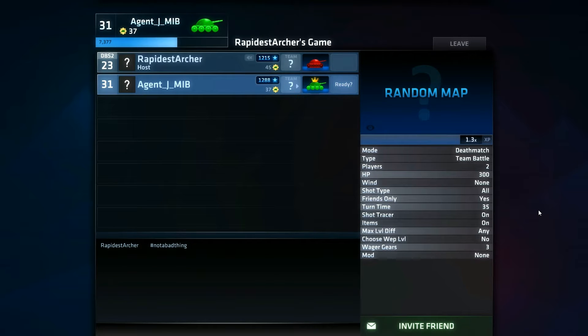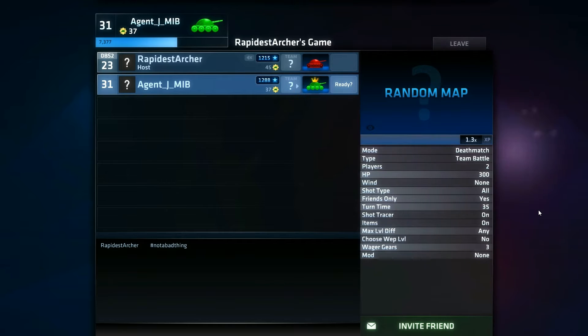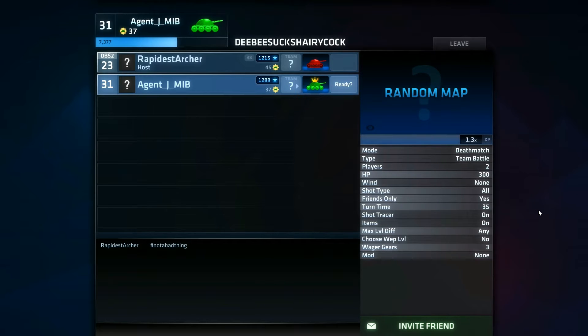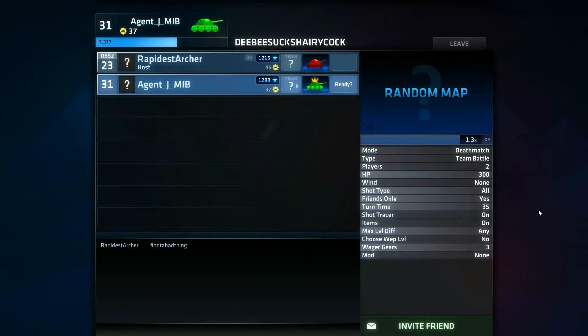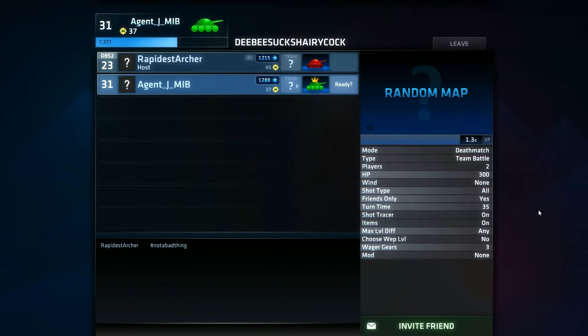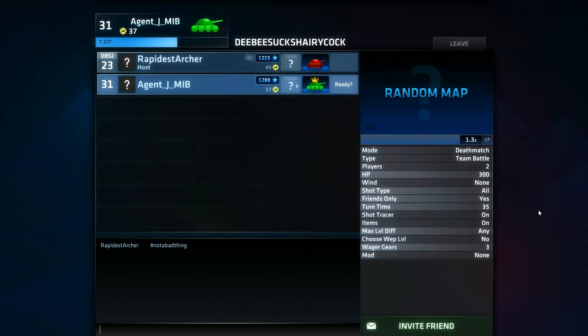Welcome back to another episode of Shell Shocked Live. Myself and Rapid are still here, we're still playing. Rapid still hasn't beaten me. We just played a couple of quick practice matches and I doused him every time. Wrecked him.